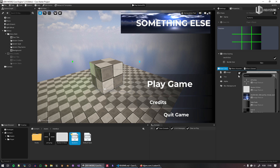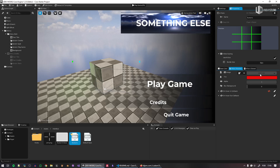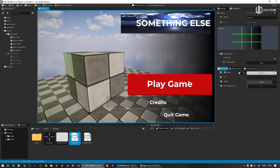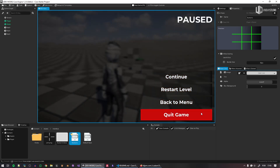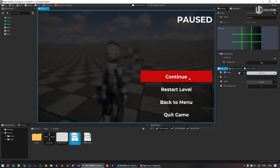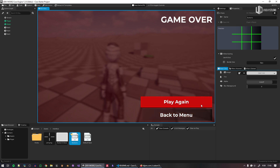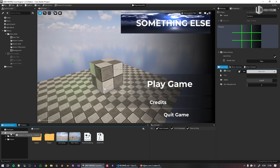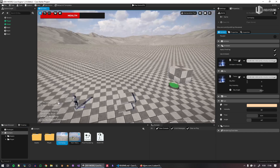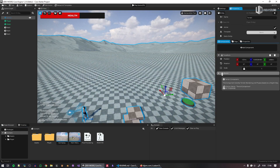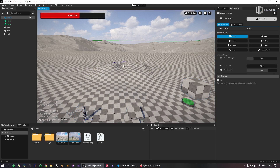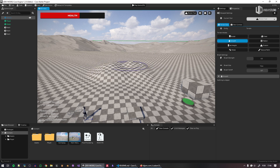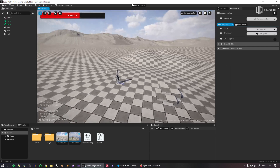You get the idea — you can change whatever you want. When you play the game and pause it, you can see the changes applied to every single button. If you run out of health, you see the buttons again. Now let's look at the gameplay scene. Double-click the gameplay scene and you can do whatever you want — remove or edit the terrain, maybe add some cliffs.